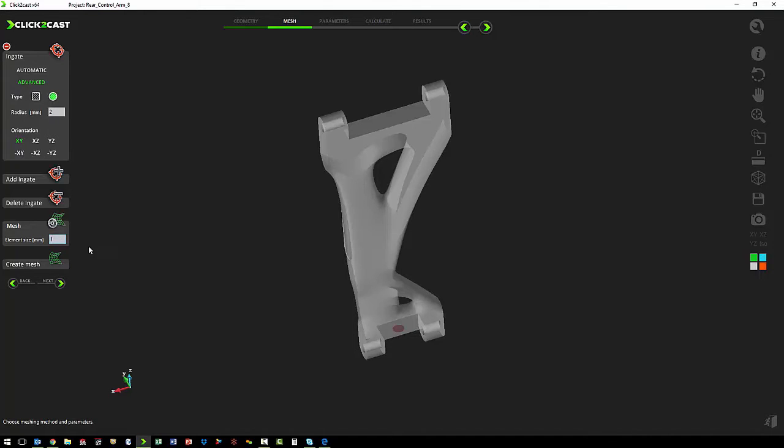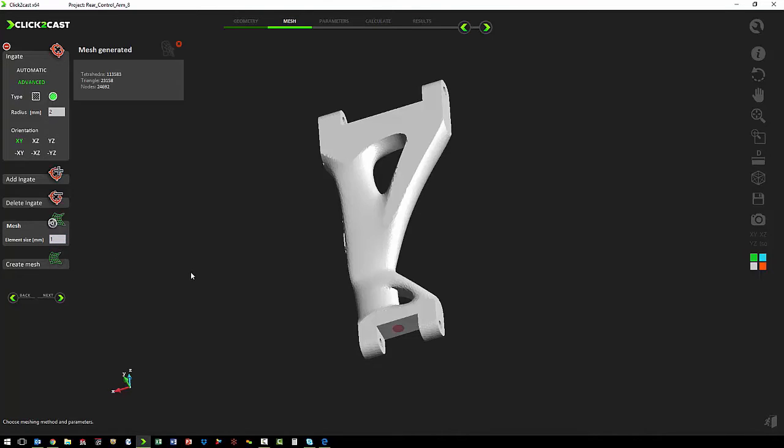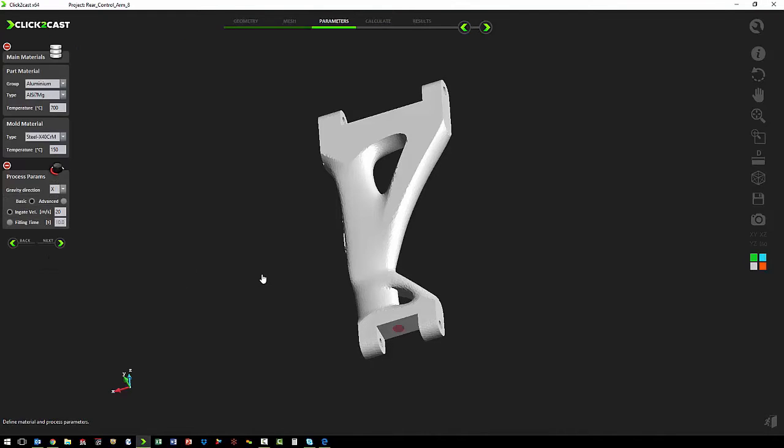We're going to use one millimeter for the mesh, and then we hit create. Now that the mesh is generated, we can see if the mesh size is sufficient to represent the geometry, and in this case it is. So we'll hit Next to continue on through the wizard.